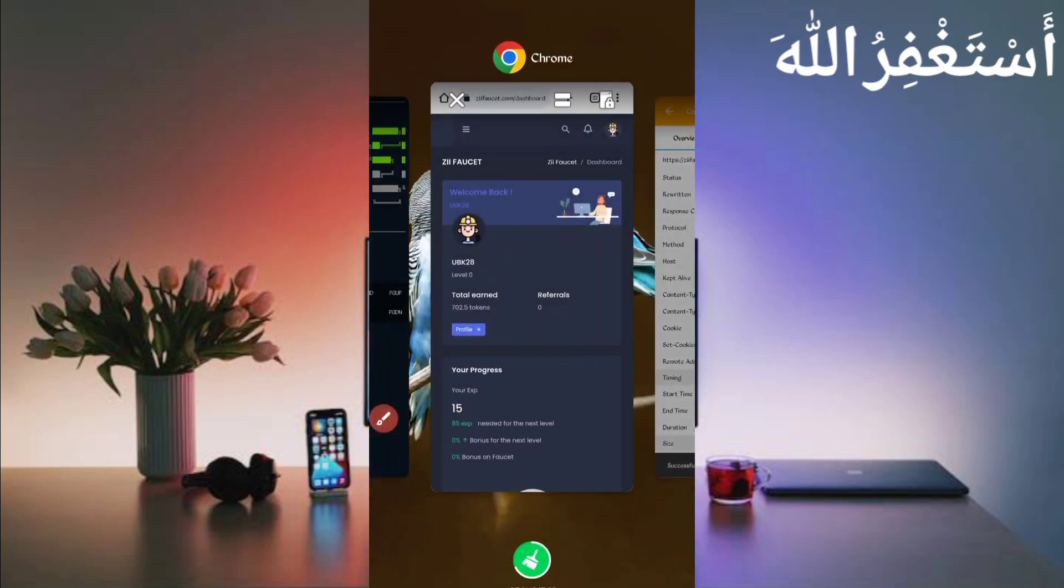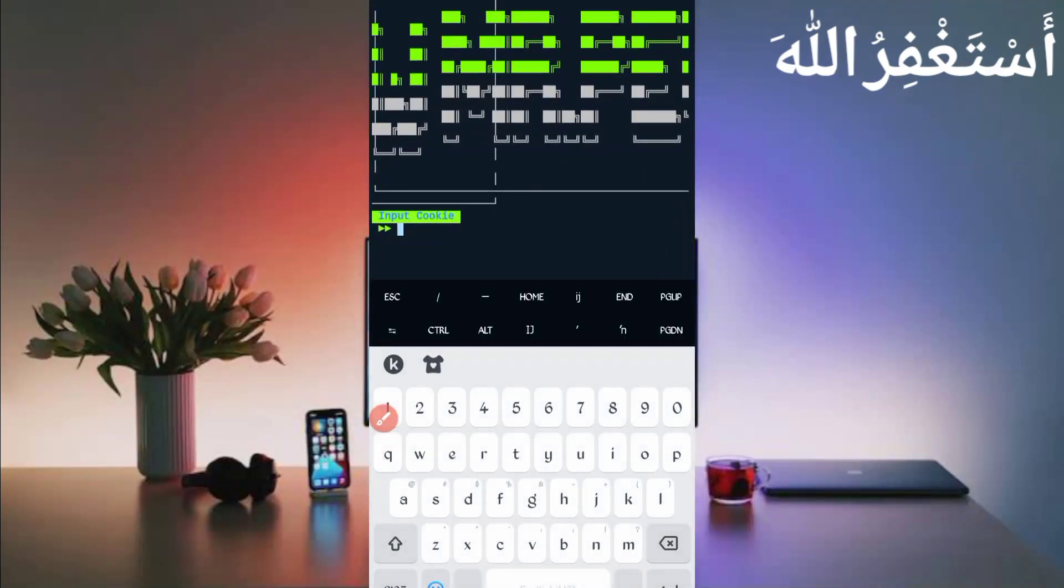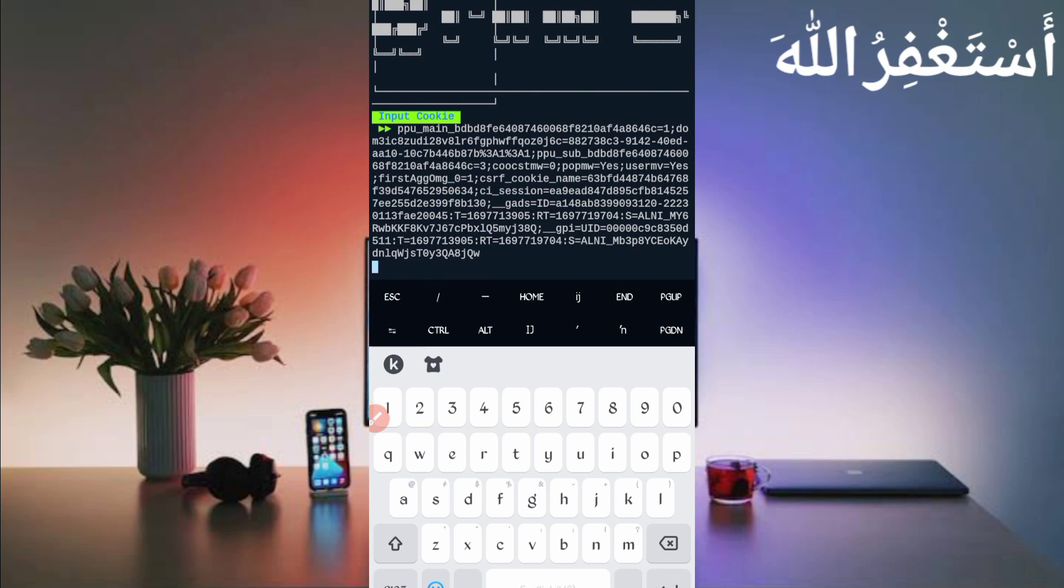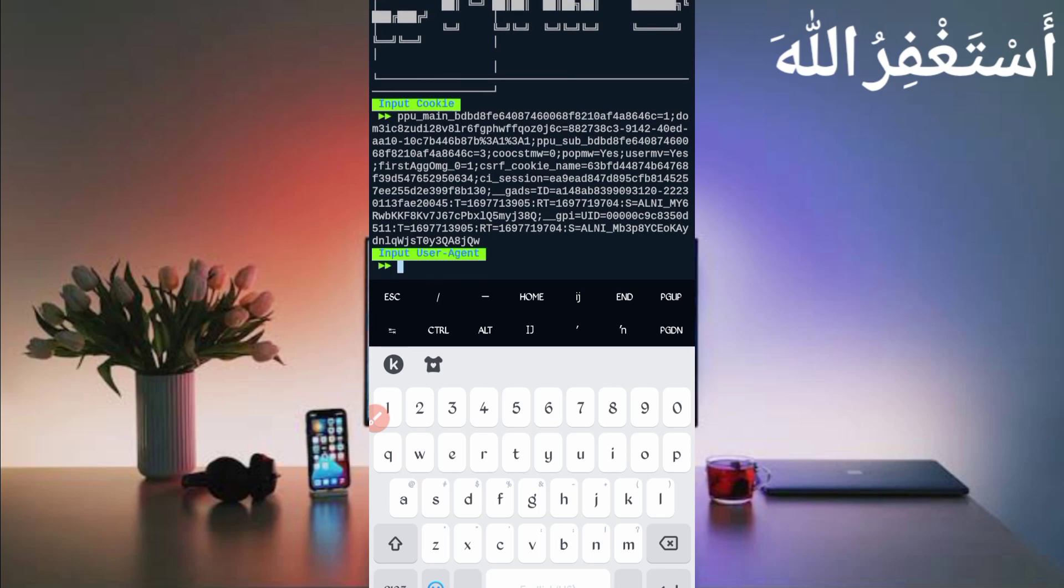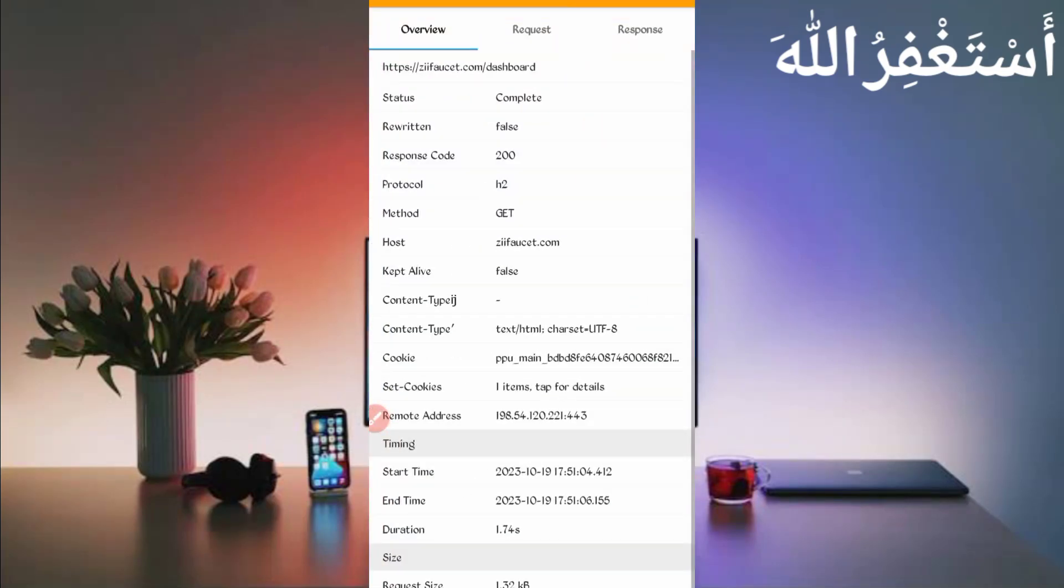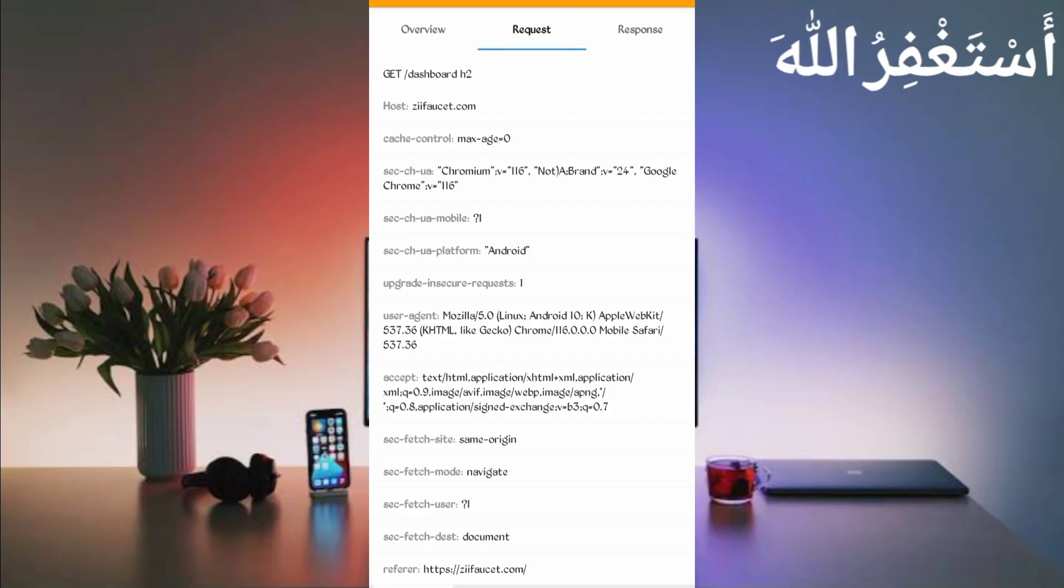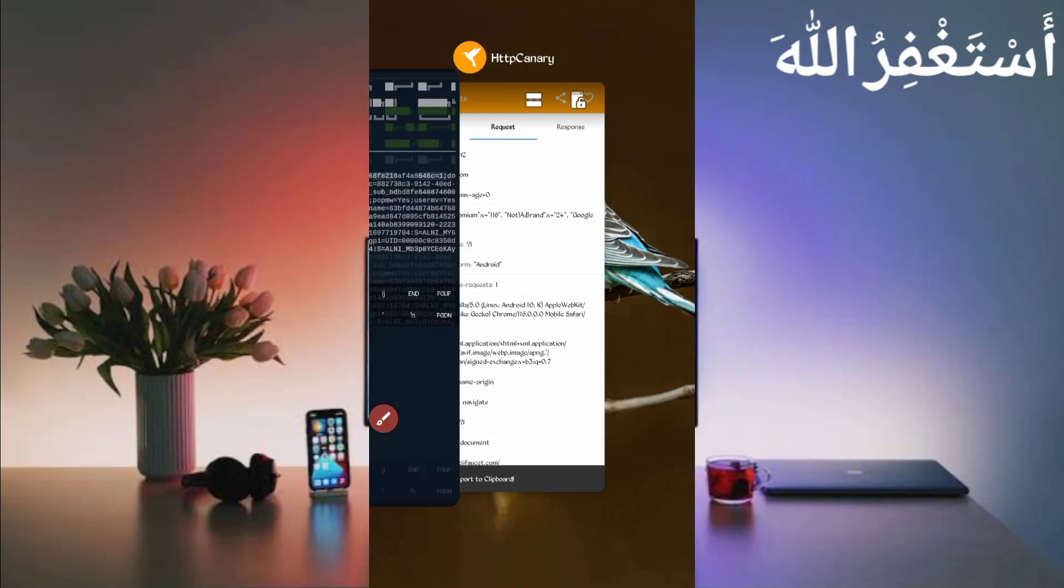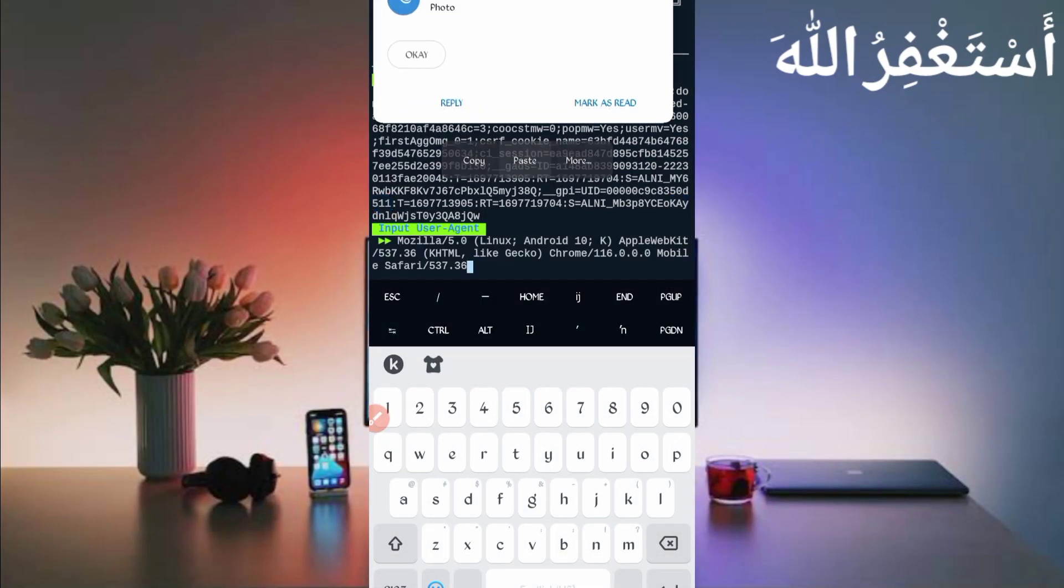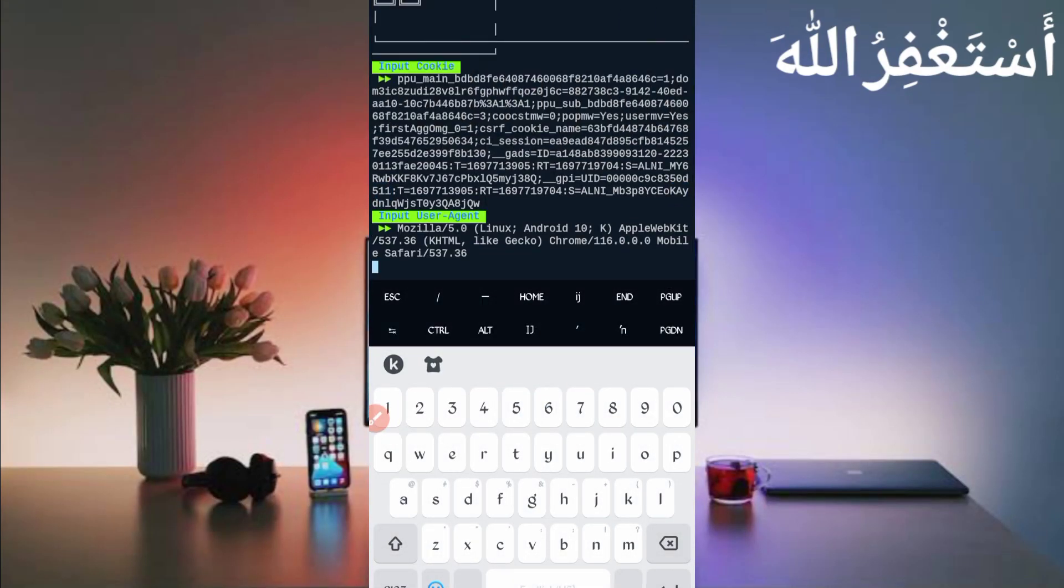Here you can see the cookies. Long press on cookies, copy it. Go back to Termux, paste the cookies, then press Enter. Now we have required user agent. Go back to Canary. Here you can see the user agent. Long press on user agent, copy it. Go back to Termux, paste your user agent, then press Enter.